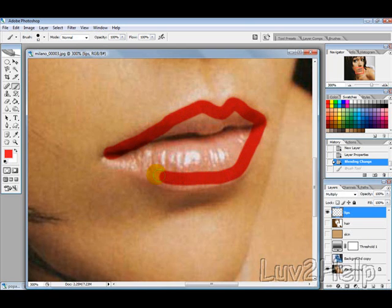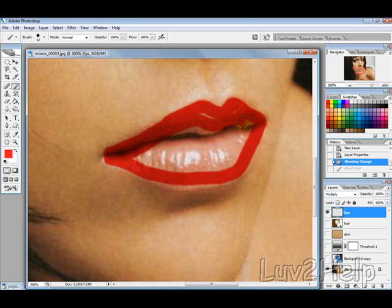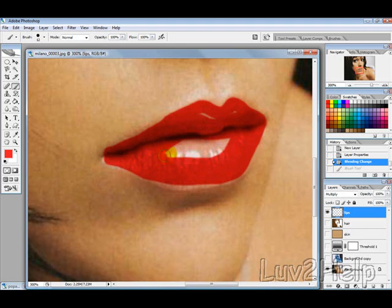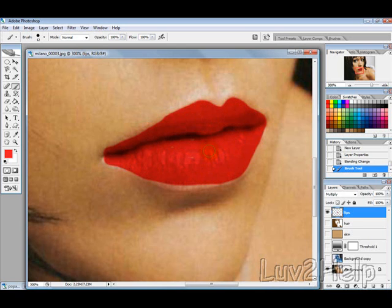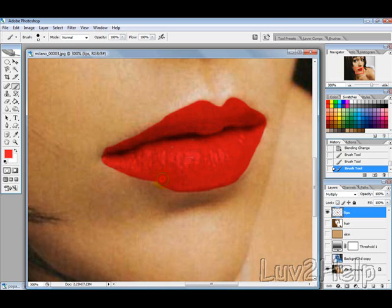You can take your time with this to get a better effect, but I'm just doing this quickly just to give you an idea. So it's going to be a little messy, but you get the general idea.